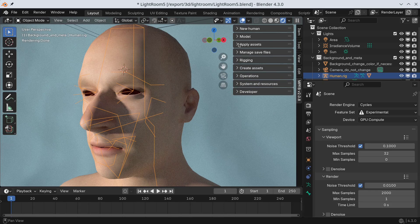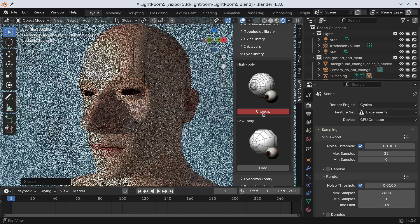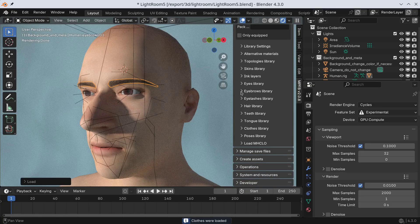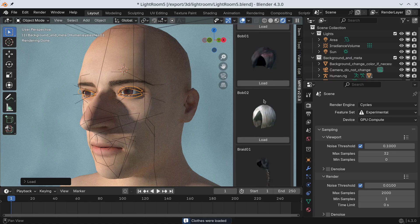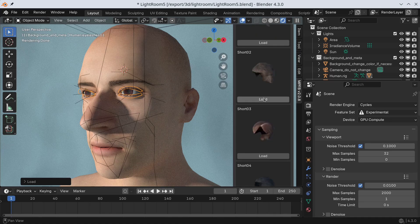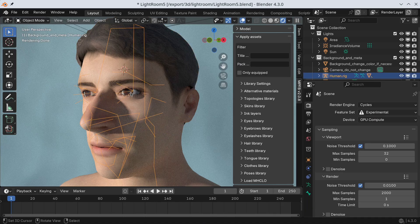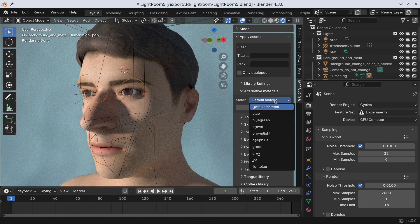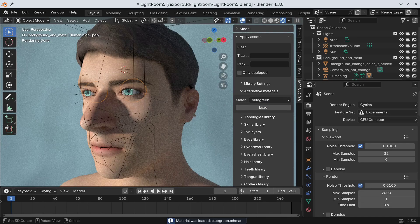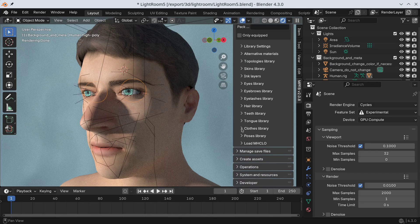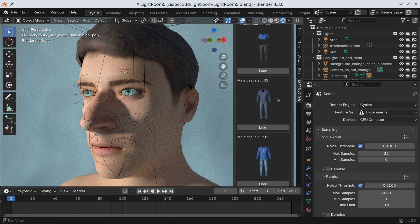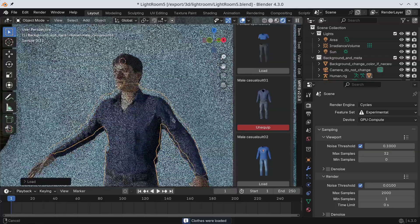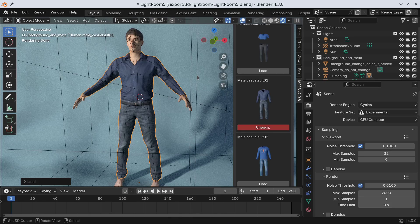Now we can start to attach common body parts such as eyes, eyebrows and eyelashes. We might as well give him some hair too. Maybe we prefer another eye color. Also, we might want some clothes in order to not get banned from YouTube. Now we have a viable character.